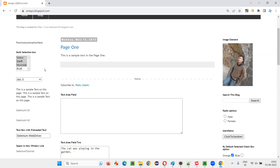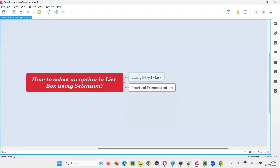How to select these options in the multi-selection box or list box field using Selenium WebDriver? In Selenium WebDriver, we have a predefined class known as the Select class. Using its predefined methods, we have to create an object for the Select class, and by using that object reference, we can call some methods and select the options.